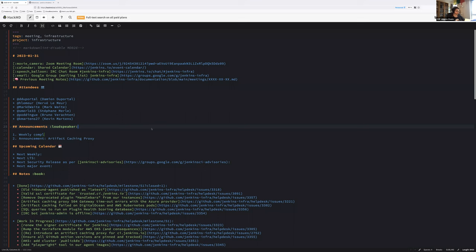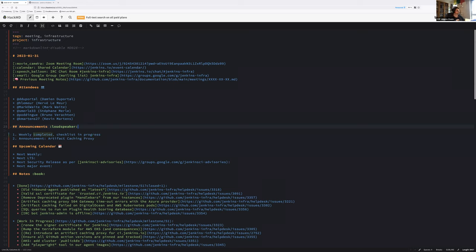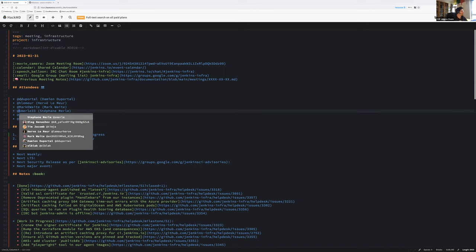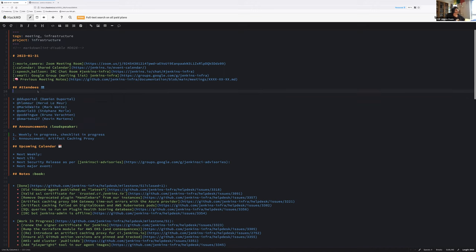Hello everyone, welcome to the Jenkins Weekly Infrastructure Team Meeting. Today is the last day of January 2023. Around the table today we are six: Damien Du Portal, Prino Vararten, Mark Waite, Kevin Martins, Stefan Merle, and Hervé Lemaire. We have six bullets in the notes.